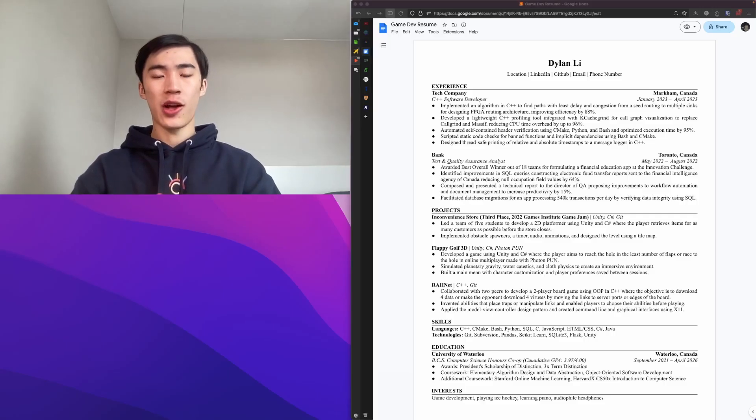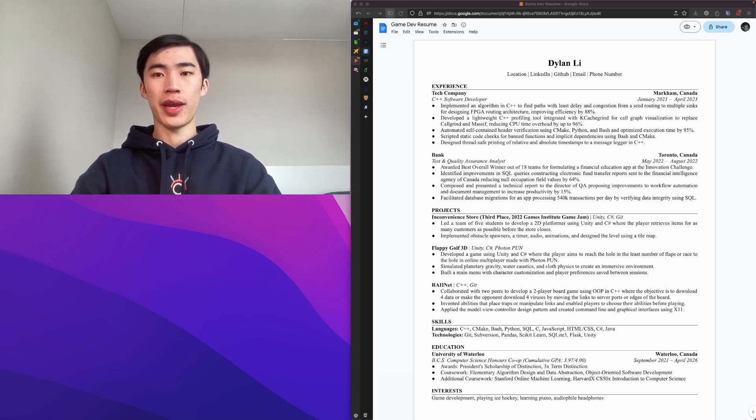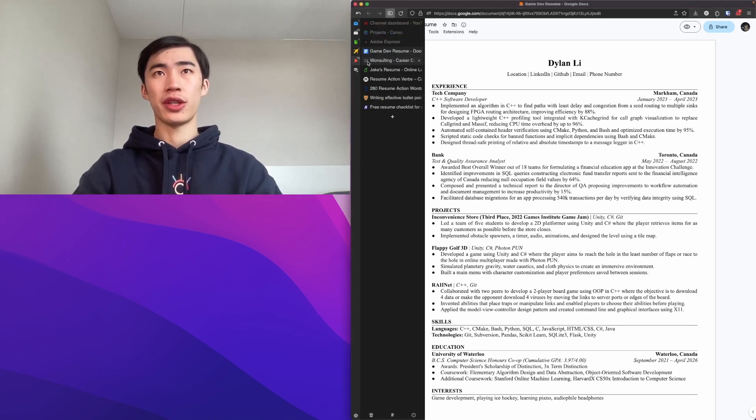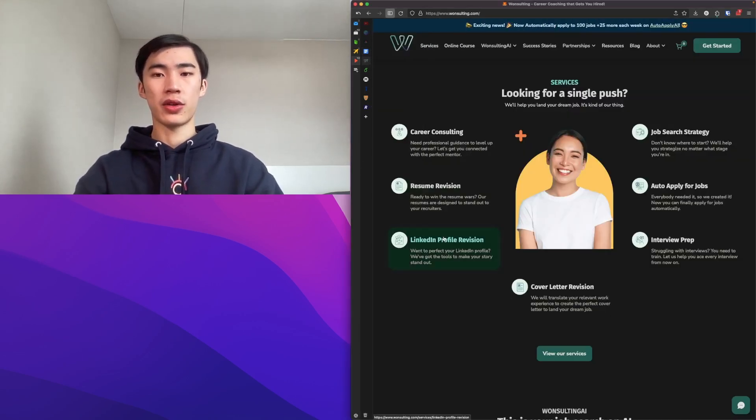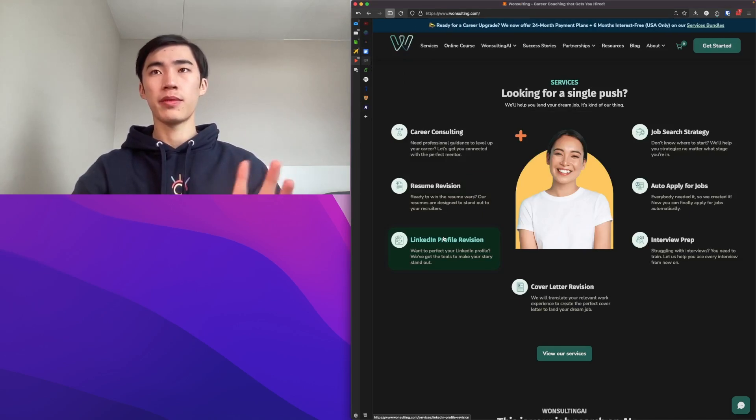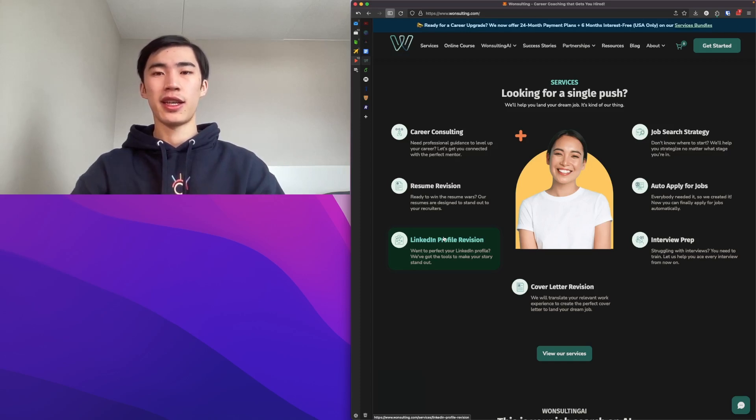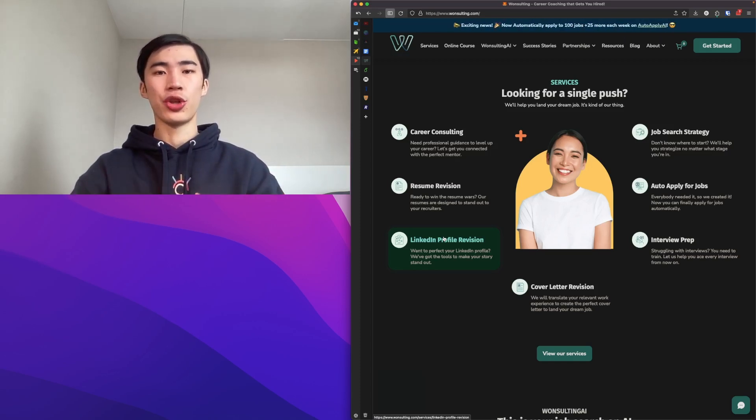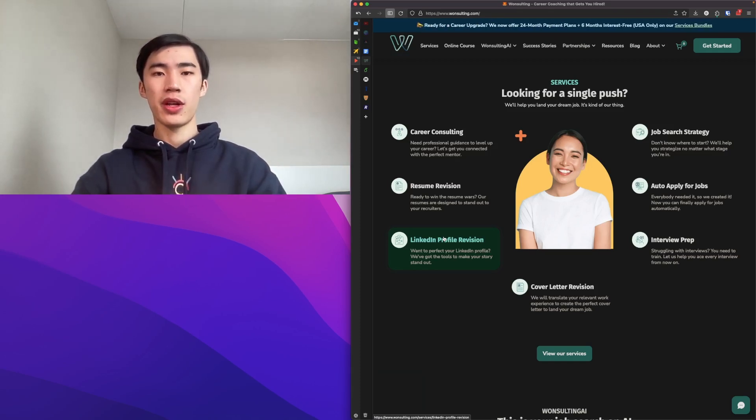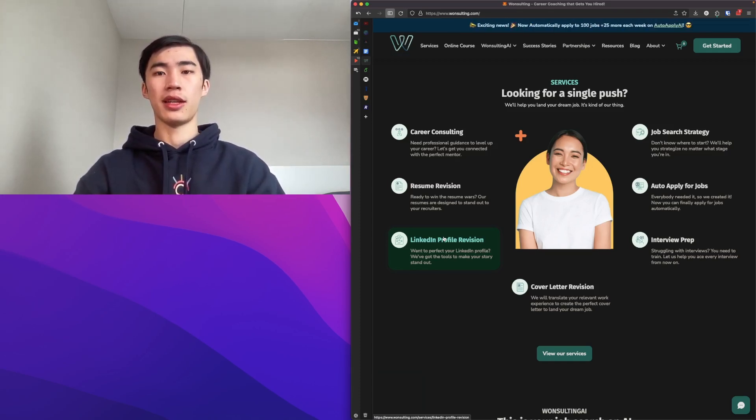First, I'll go over the general structure of my resume. I got this resume template from One Salting, which is a career consulting company, which was completely free. If you go to their website, you can find where the resume template is, then they'll send it to you in an email, and you can make a copy of the Google Doc.